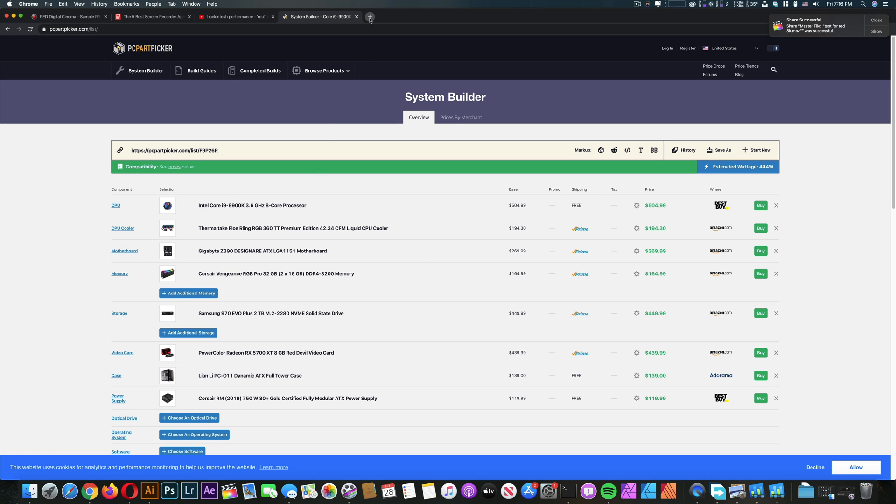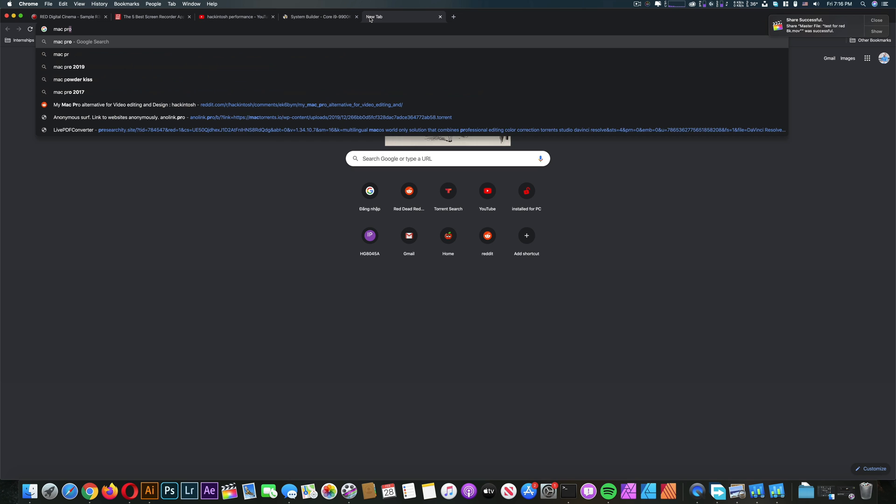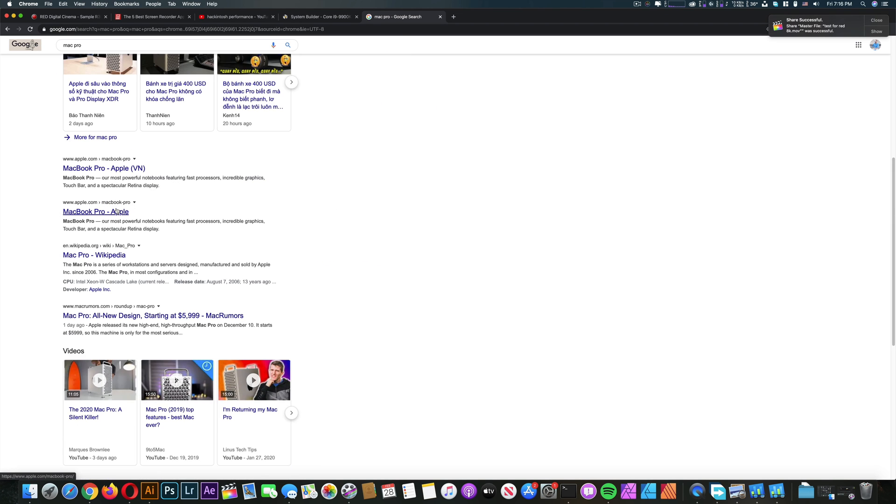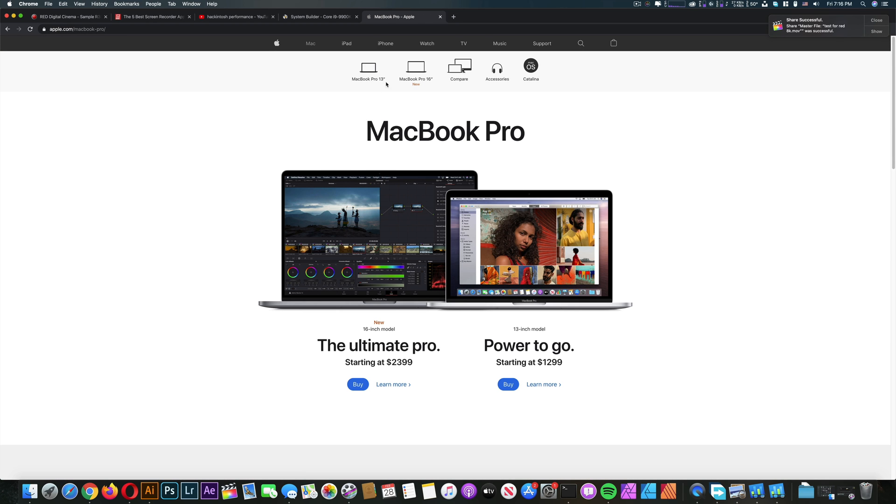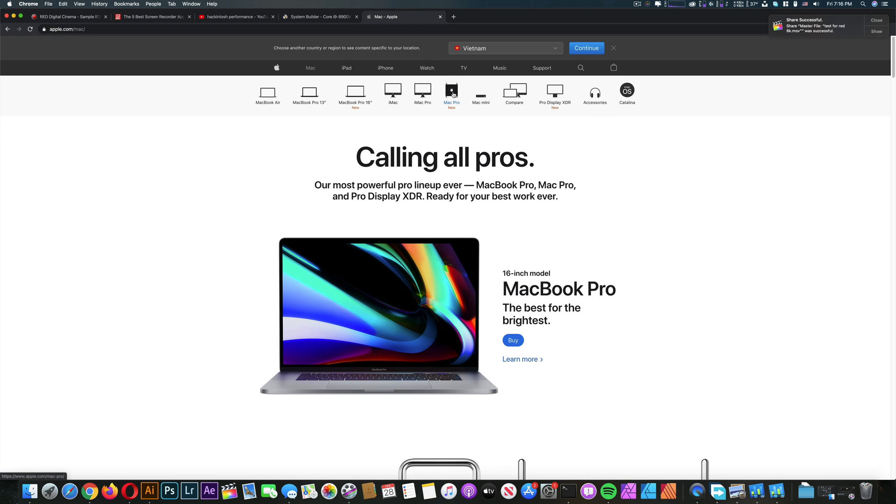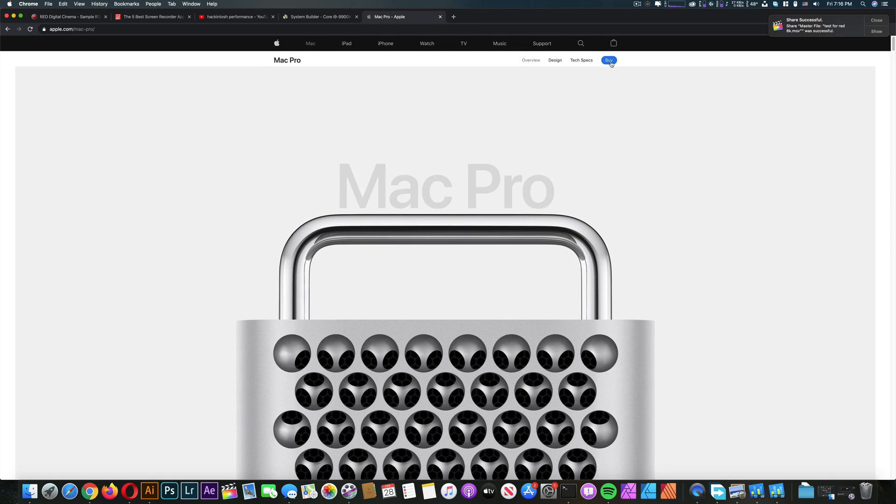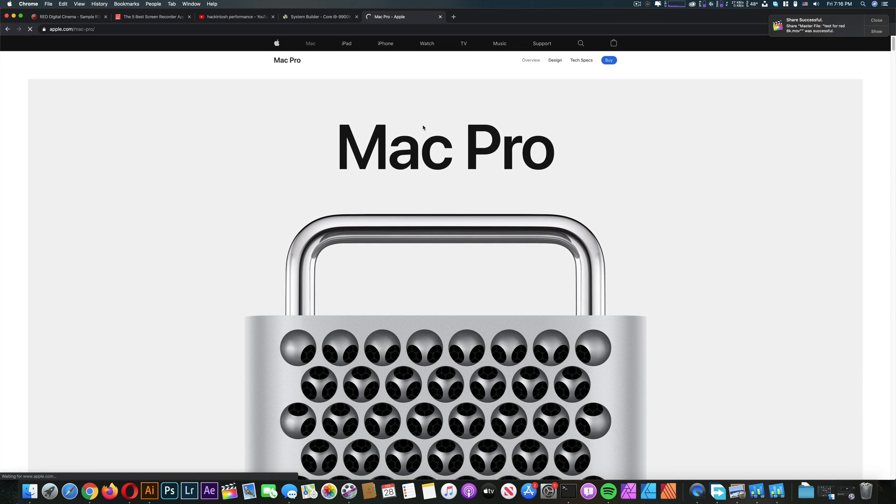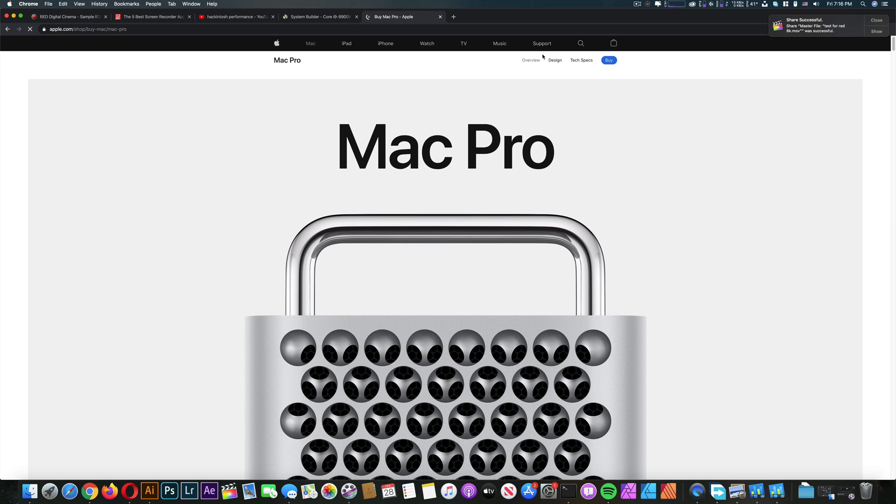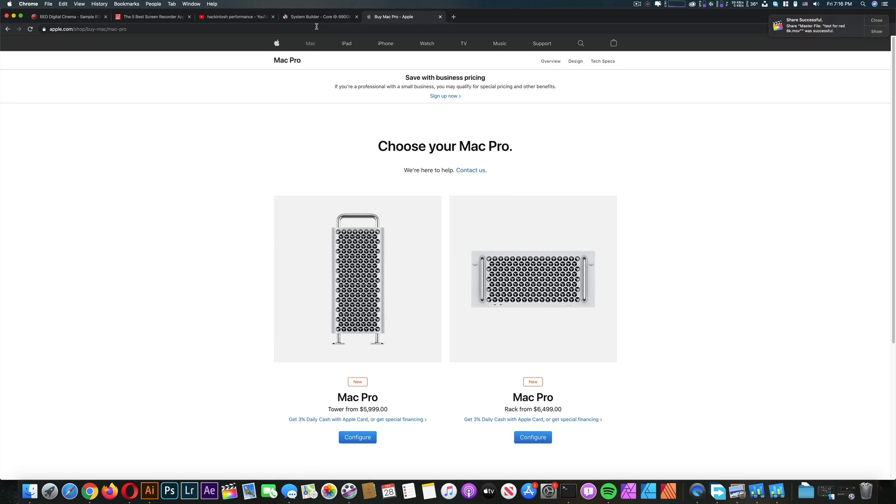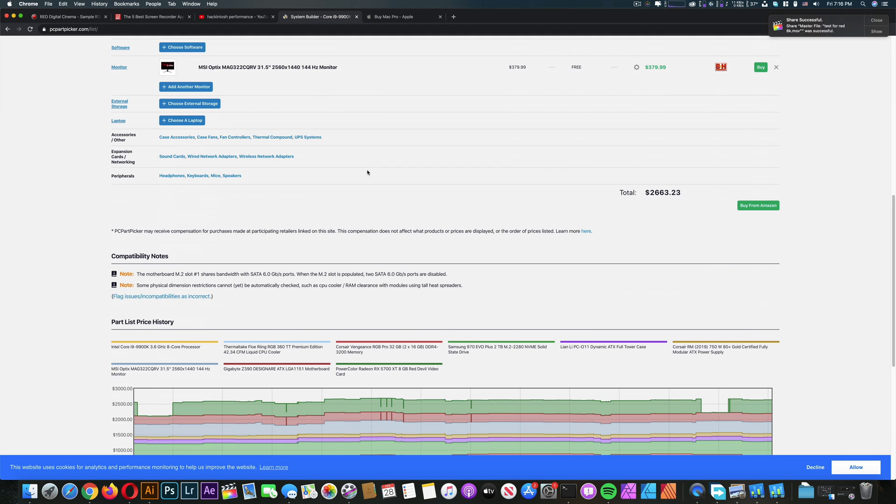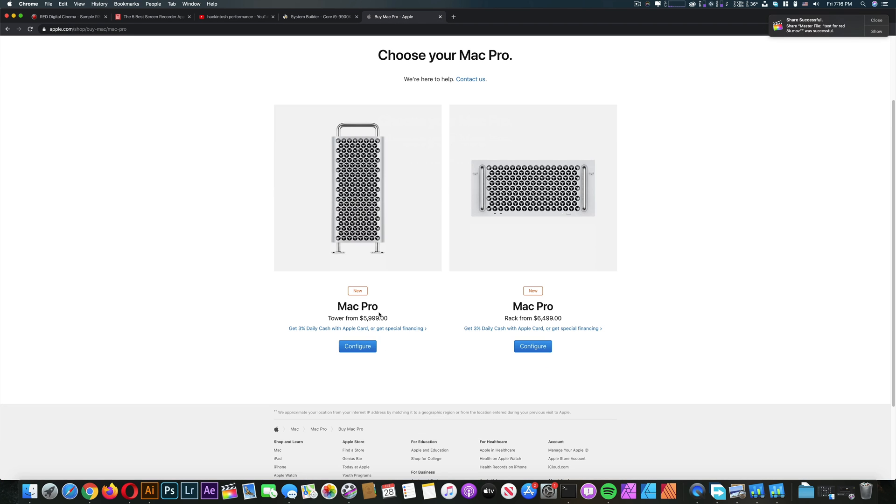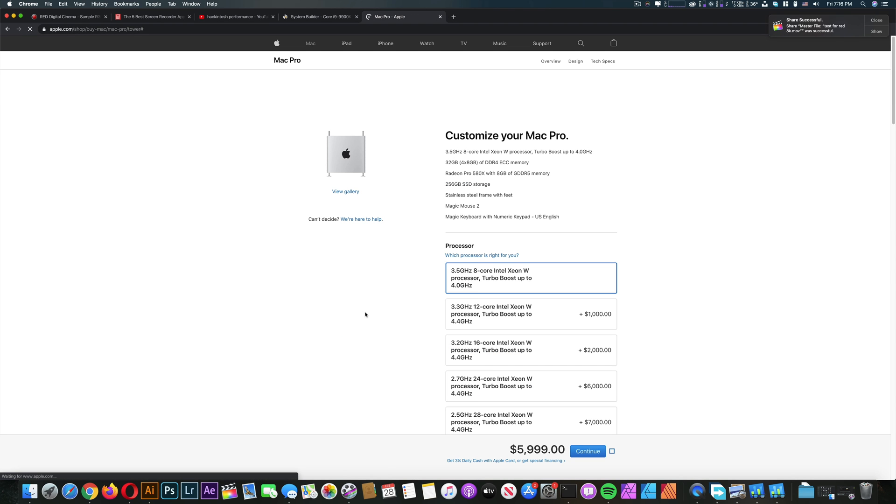Yeah and now let's compare the Mac Pro to this Mac. So let's go to buy. We're going to try to compare the price of the Mac Pro to the Hackintosh that I have. As you can see here in the system builder, the price is around $2600. And let's now go with the Mac Pro to have a similar configuration. 8 core CPU.